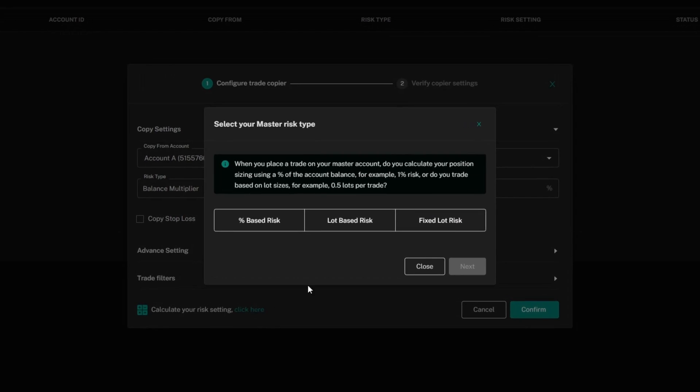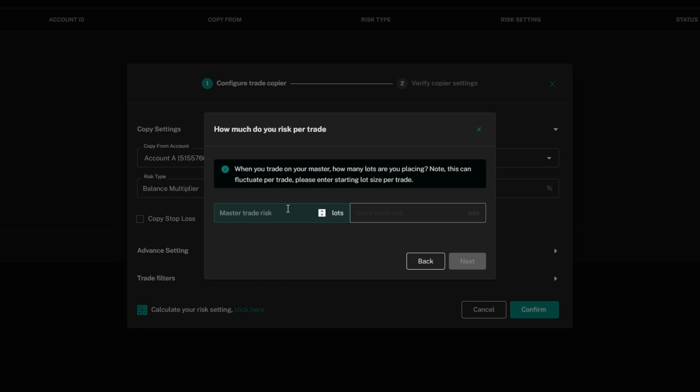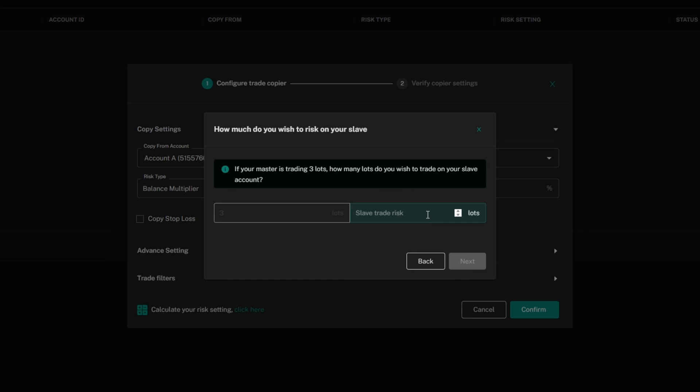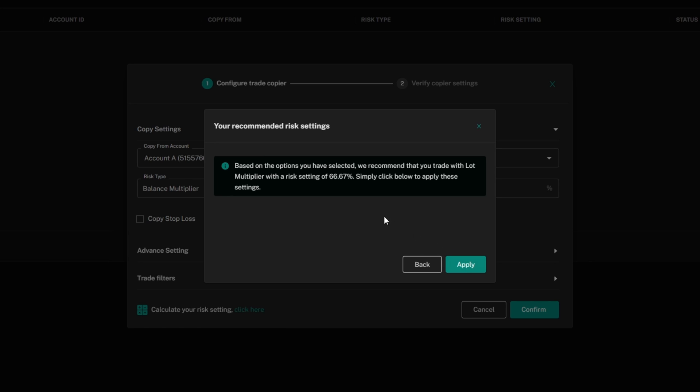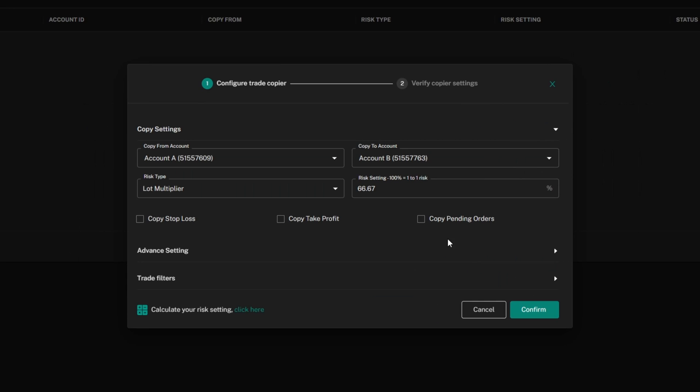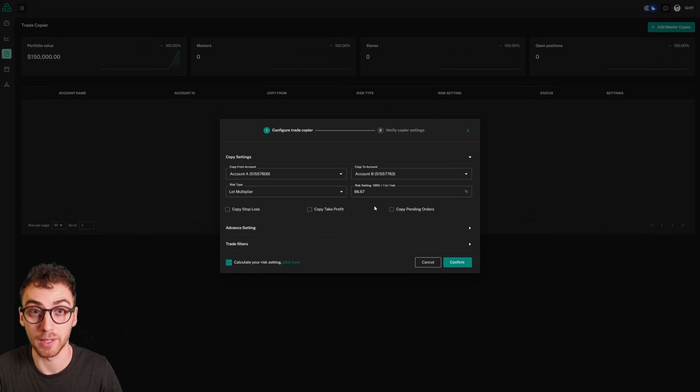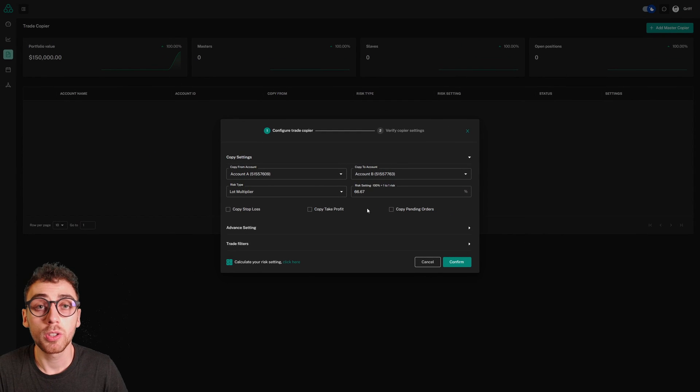Let's say I use lot-based risk, meaning I use 3 lots on every trade no matter what. I'll enter that here - 3 lots on the master - and on my slave account, I want 2 lots. It tells me that a lot multiplier with a risk setting of 66.67% is optimal. I'll click apply, and it's applied automatically.